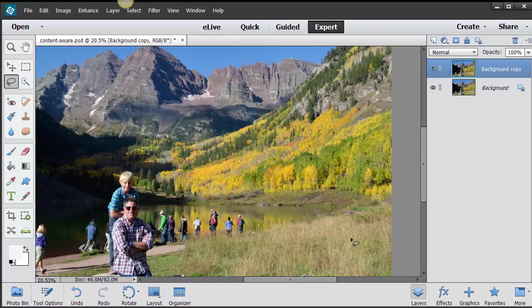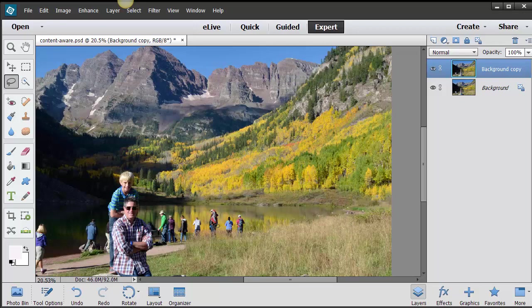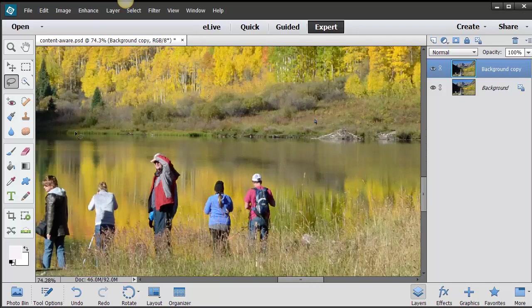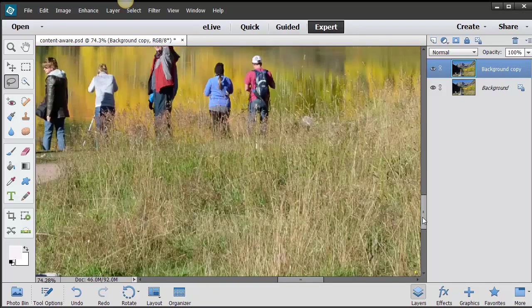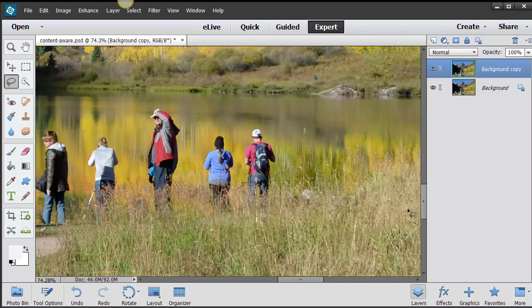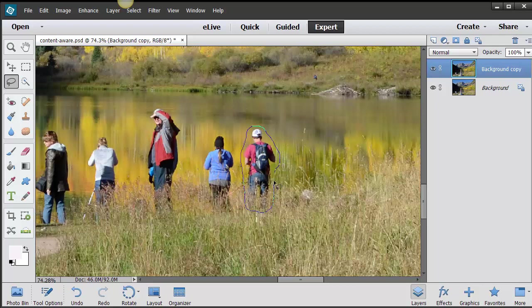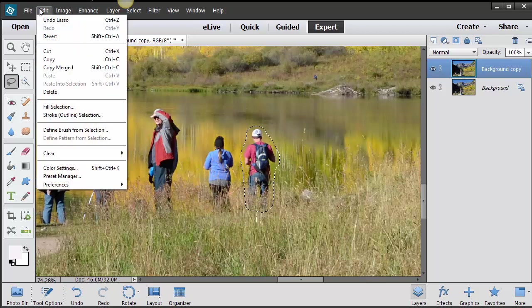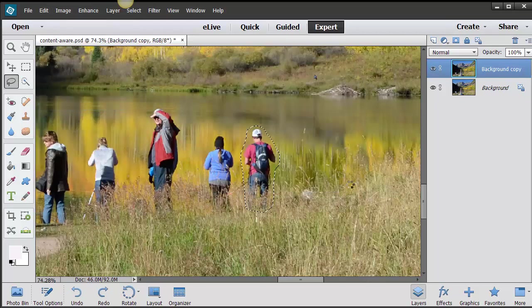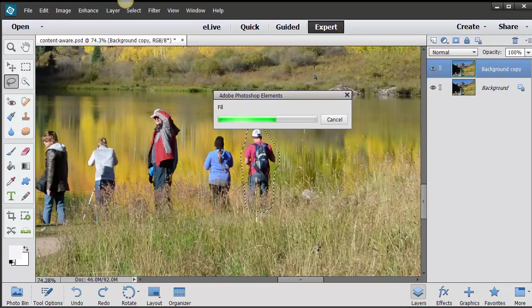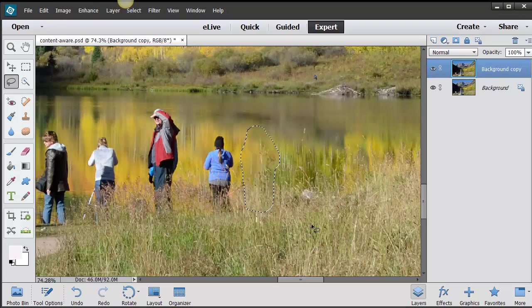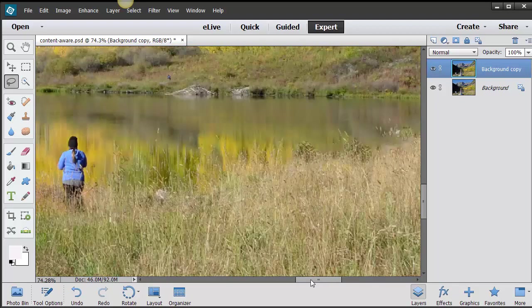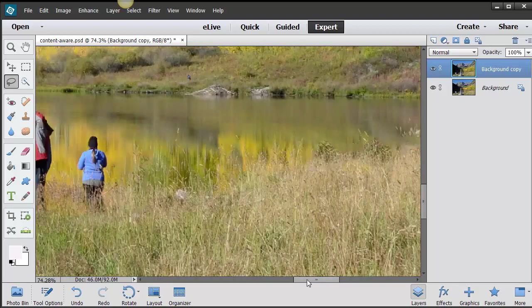If you're not satisfied with what you came up with, you can go back in there and just individually select. Let's try this. I'm going to select around this guy here, coming down enough far to get his pants and such, and then go back into Edit, Fill Selection, Content Aware, and let's see what that does. Sometimes it takes a few minutes for it to work.